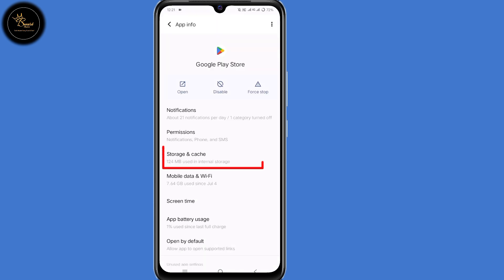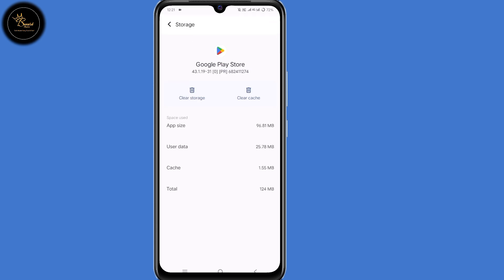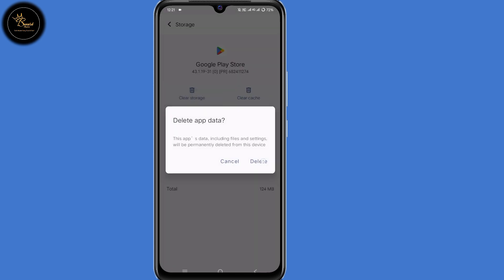Then select 'Storage and Cache', then clear both storage and cache, as you can see.